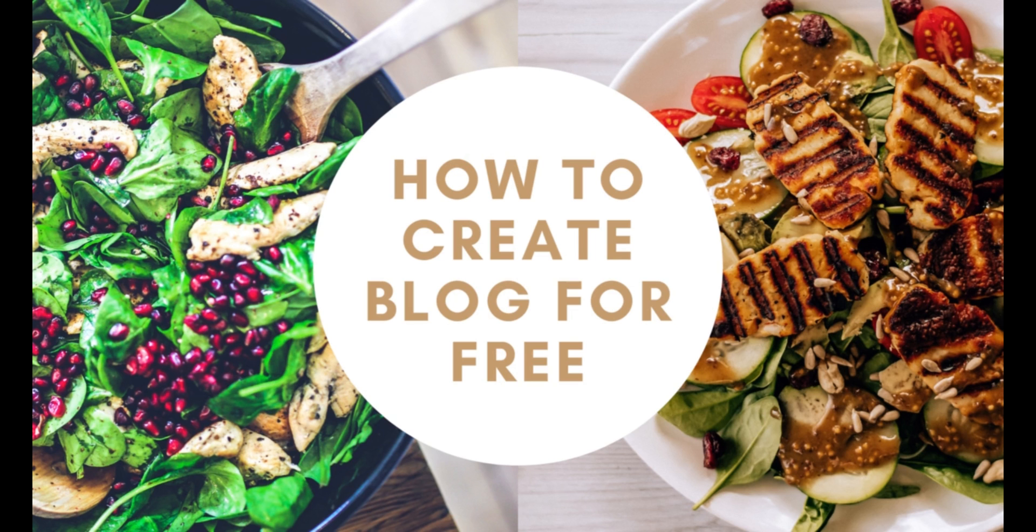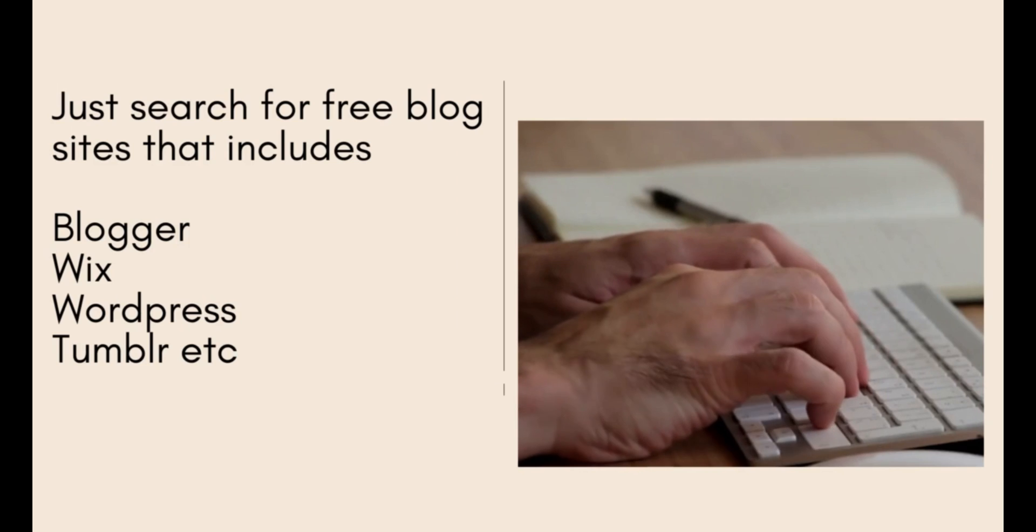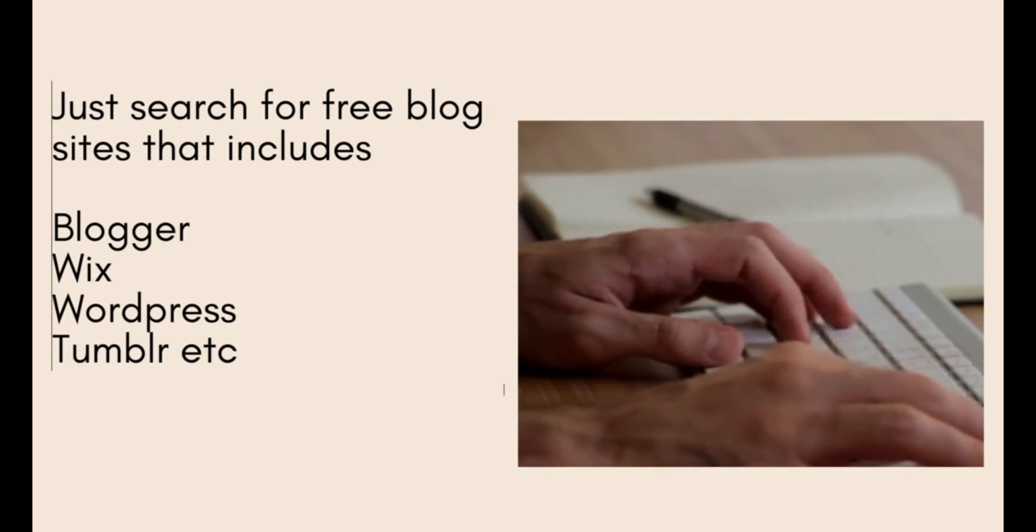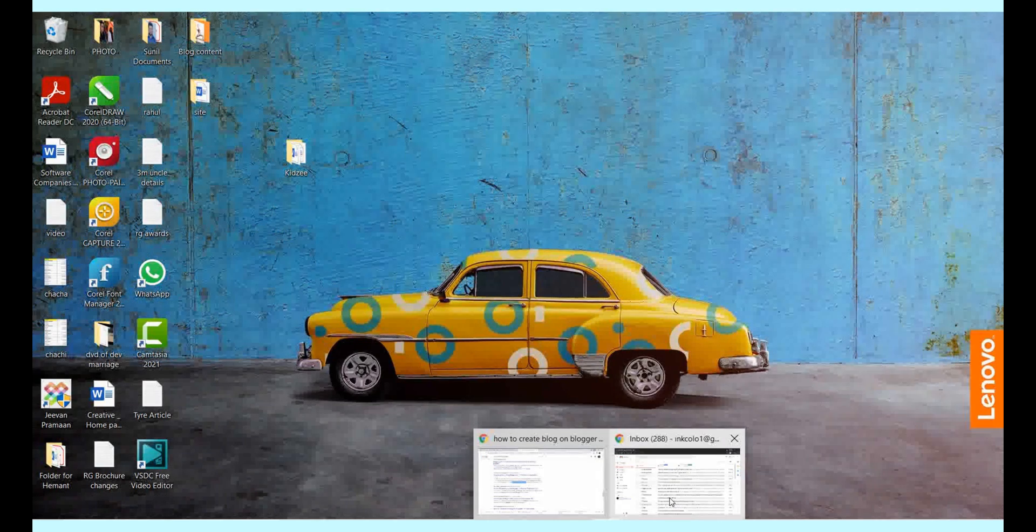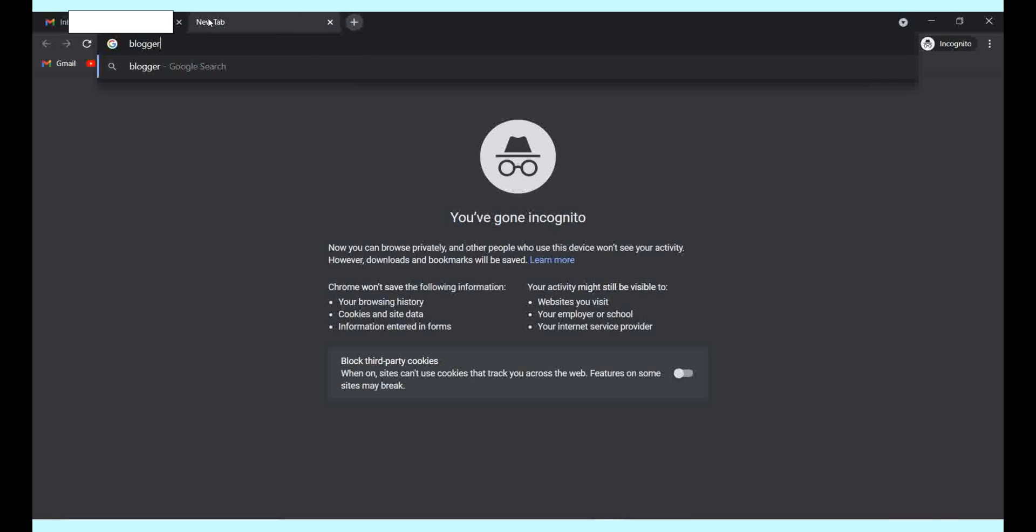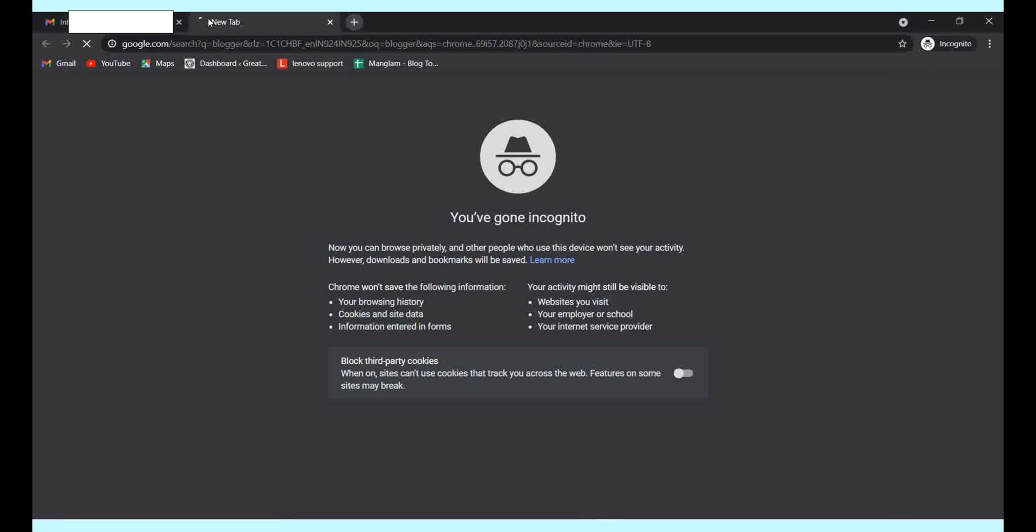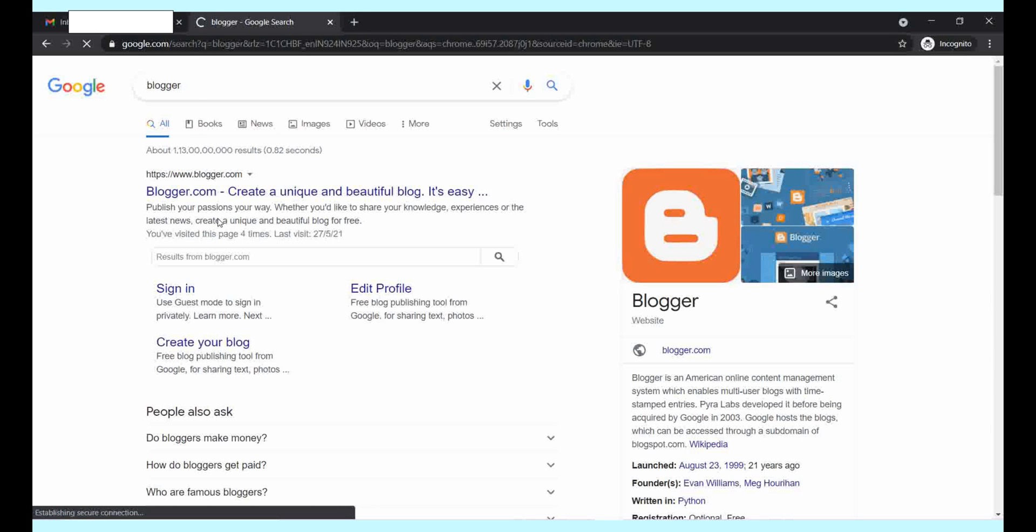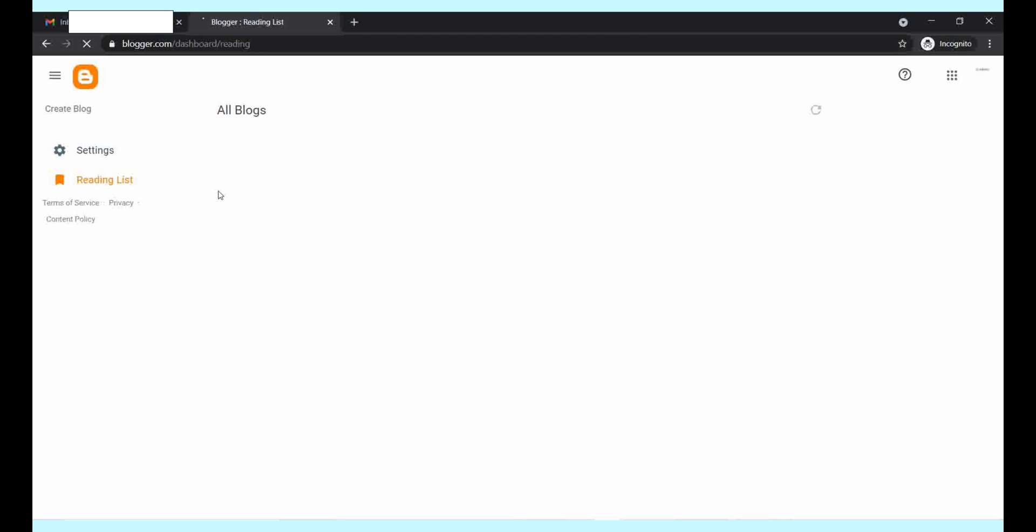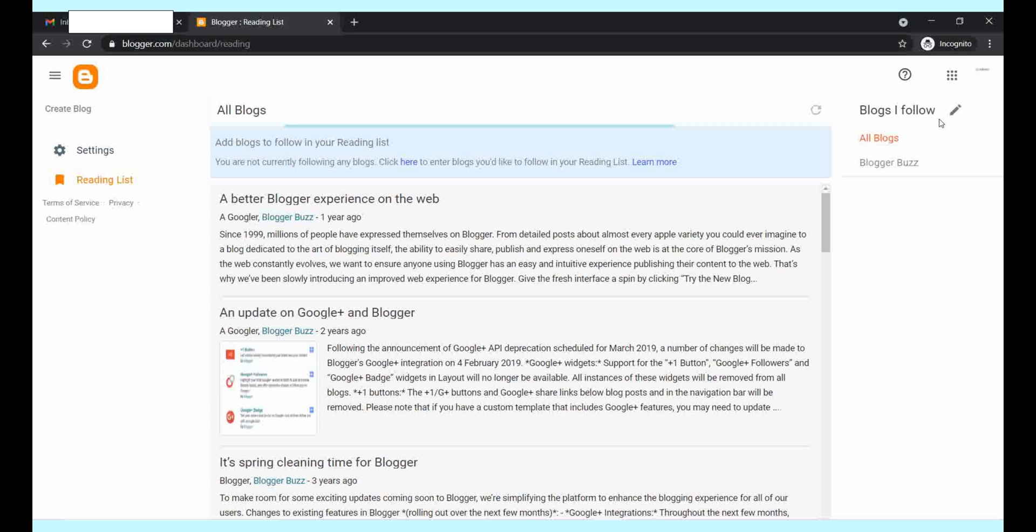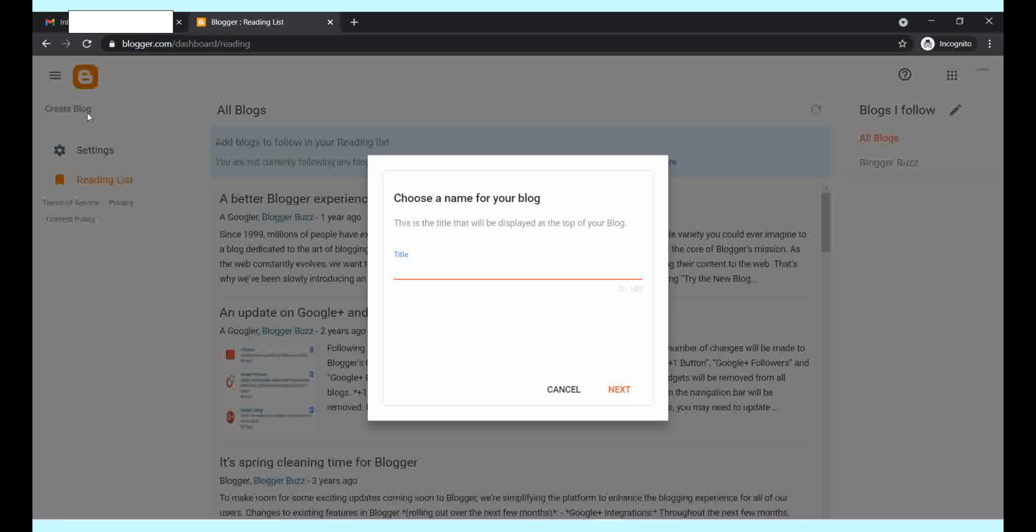Hello and welcome to our channel. Today we will learn how to create blogs. Just click on blogger.com, sign in with your Gmail account, and you are in. Now click on create blog and choose your blog name.